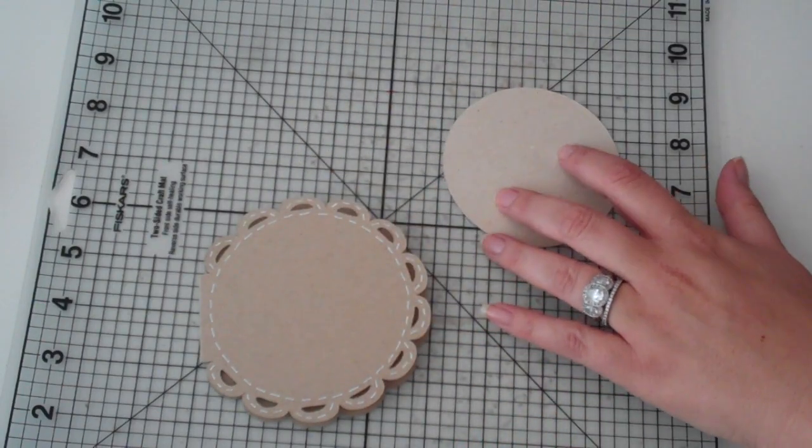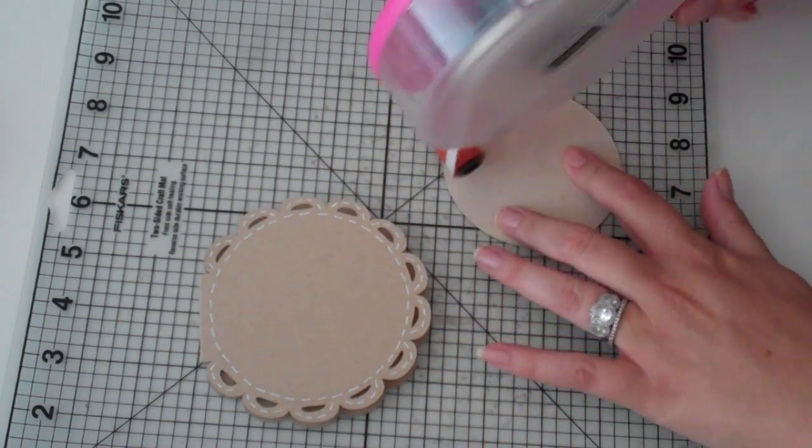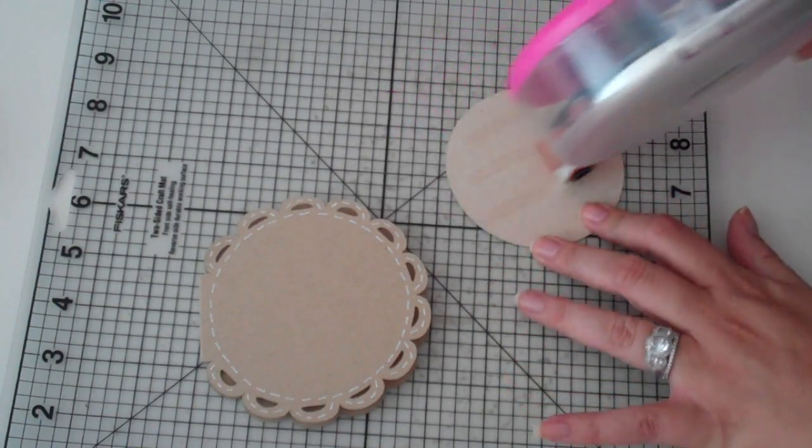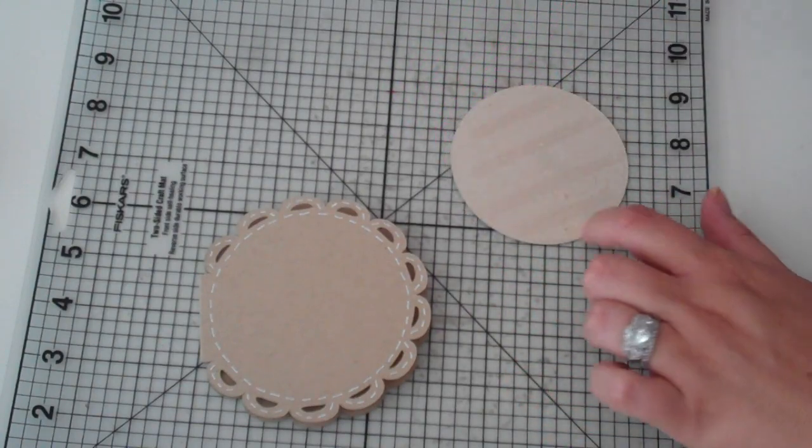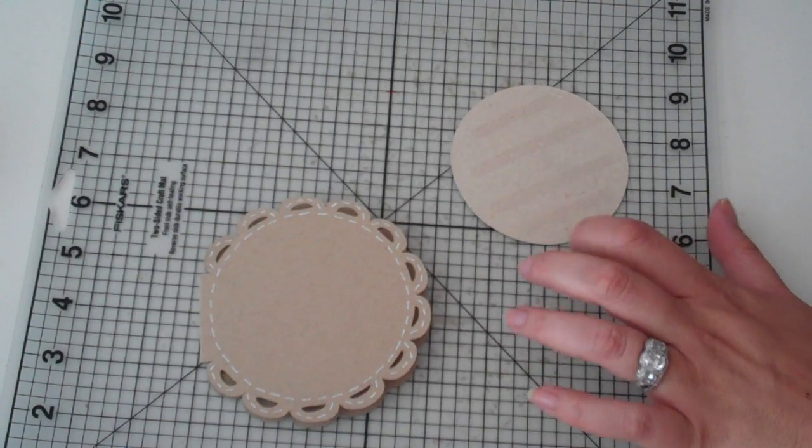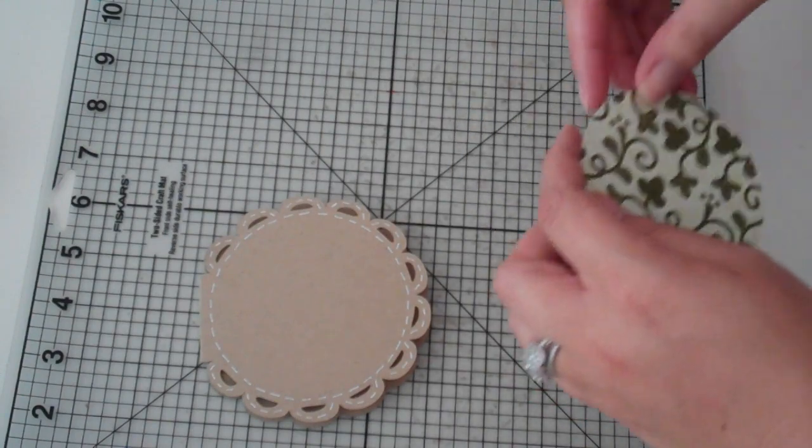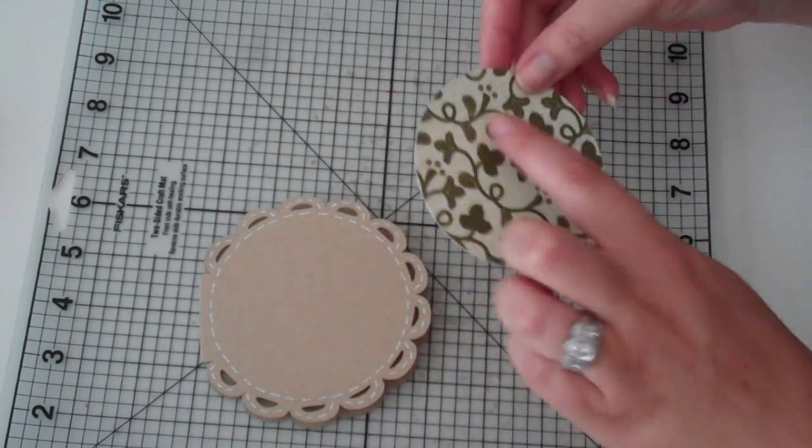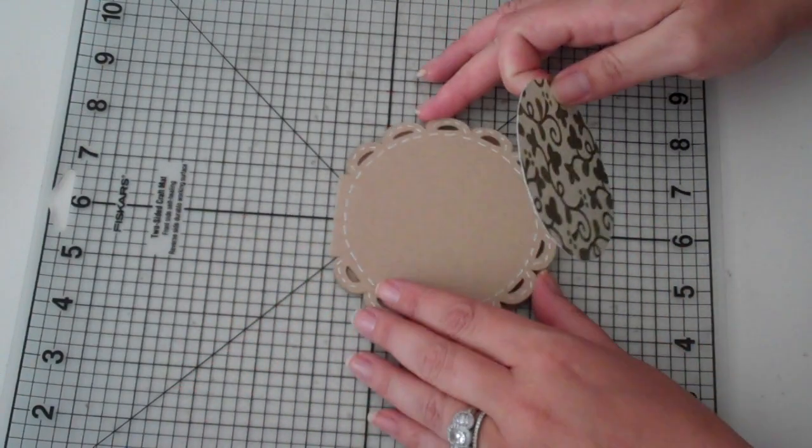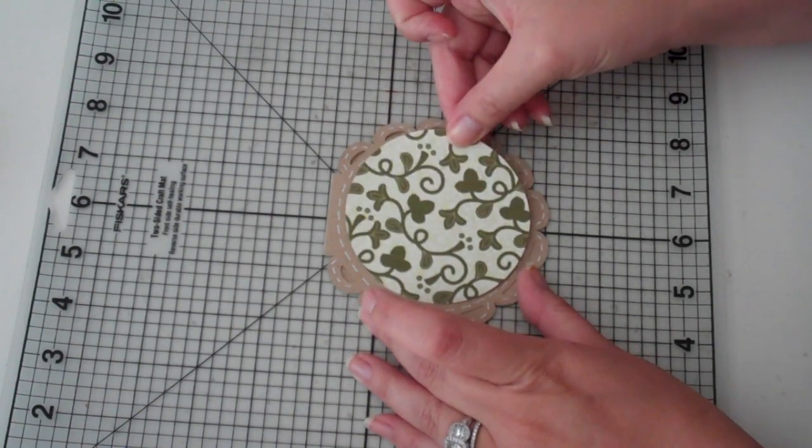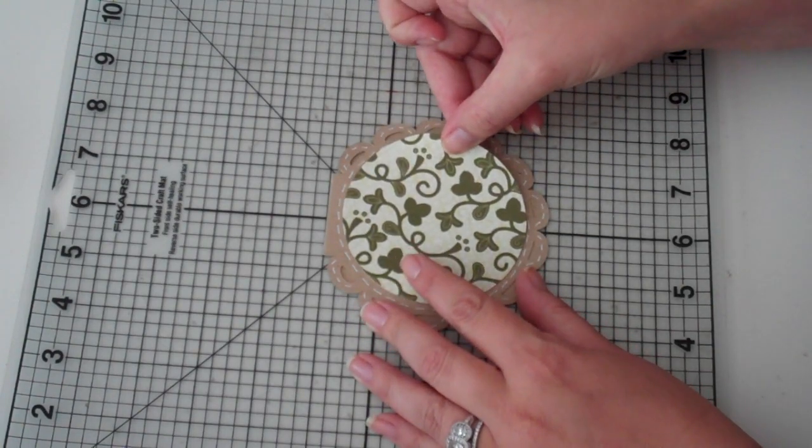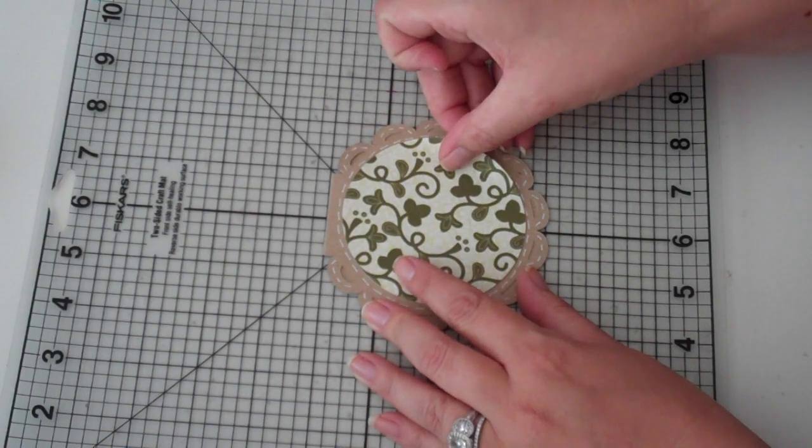And this adorable pattern cardstock is from DCWV. It is the Farmer's Market stack. It came out a while ago. It's really cute and it's like vines. It's got to be cute for the strawberry. So I'm going to stick that in the center of all my stitching.